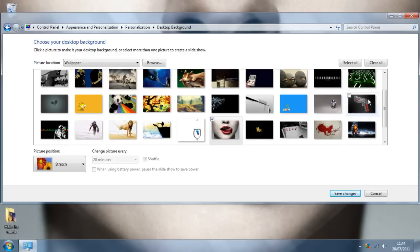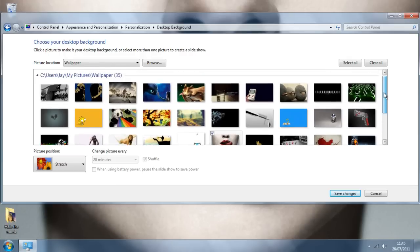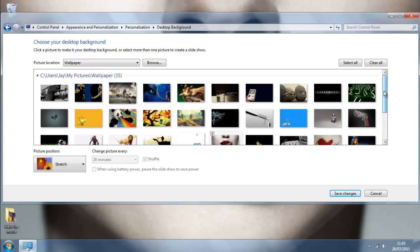This will lead you to a file or a folder with wallpapers or previously used wallpapers.